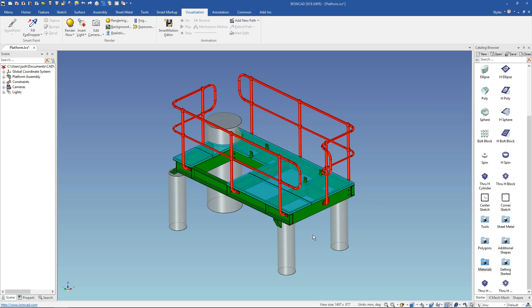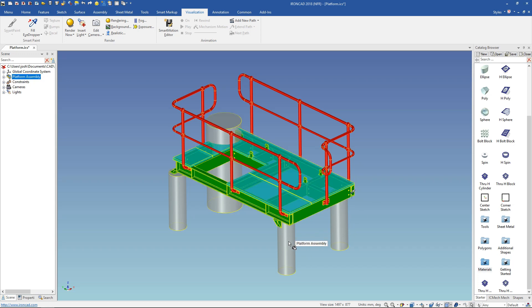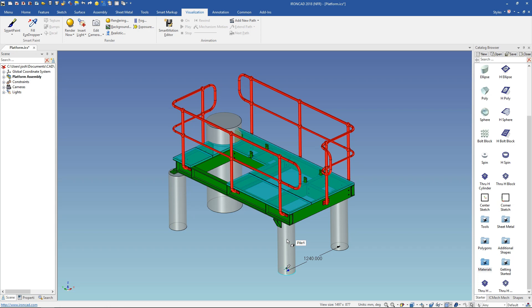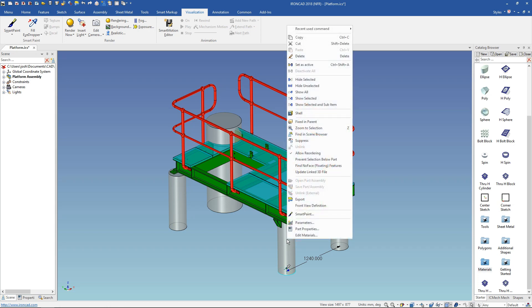To change the color of a part in IronCAD select down to the part then right click and select smart paint.